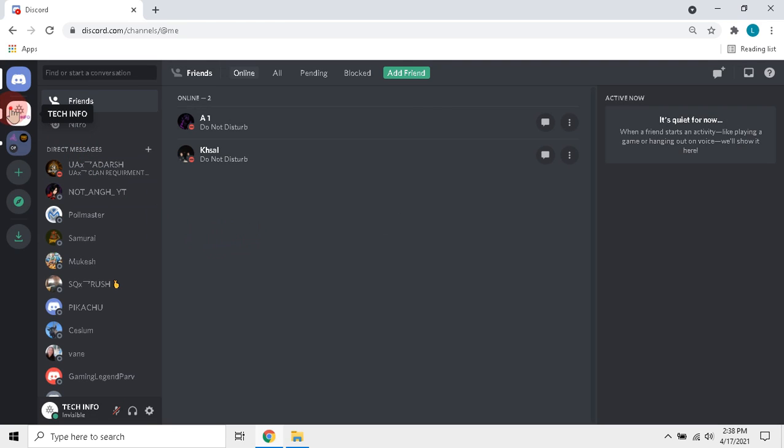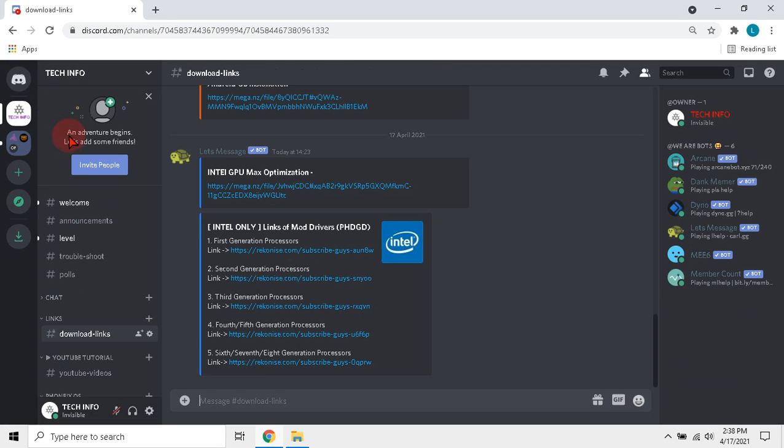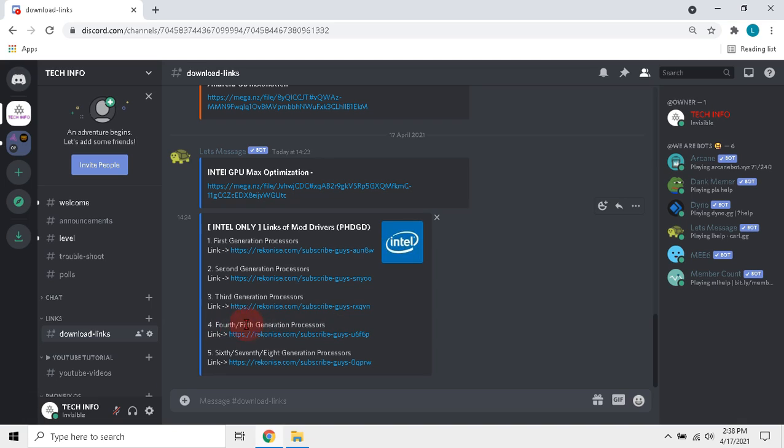And go to download links section and click the link as per generation of your processor. I have 5th generation processor, so I will click link under 4th and 5th generation processors.